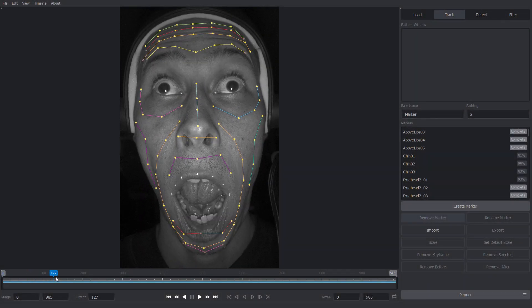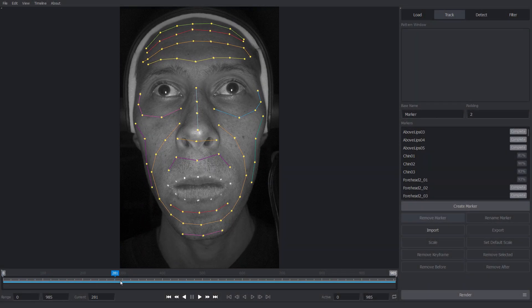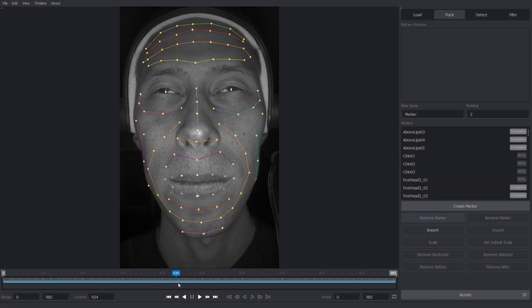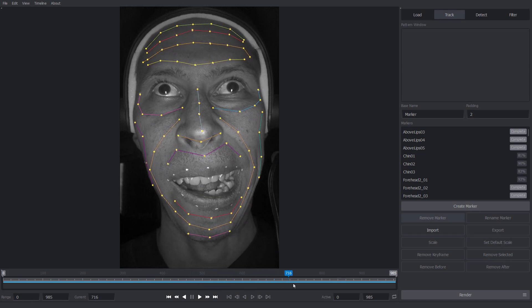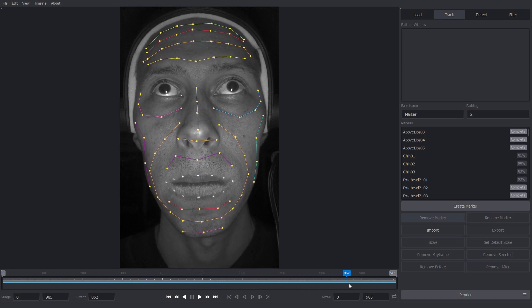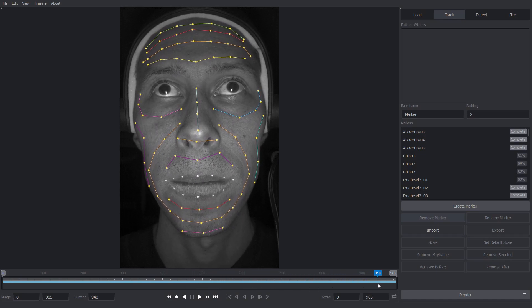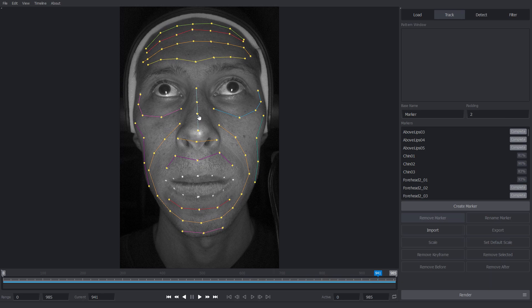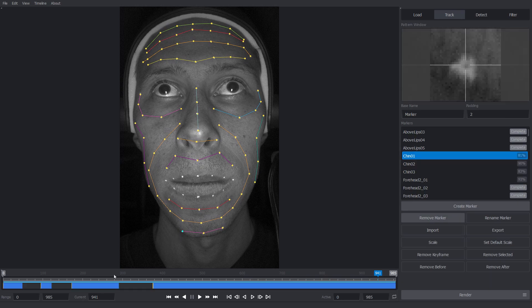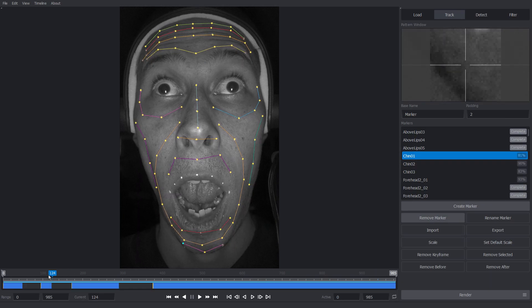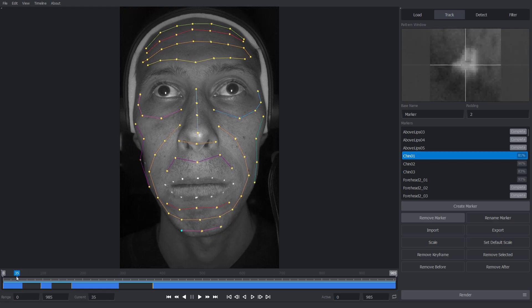In the fourth step, we track the facial markers on the top and the bottom camera images using the TRACK application. This is one of the most labor-intensive steps of the processing. Some markers are tracked fully automatically. For other markers, we need to manually specify when the markers are lost or occluded.